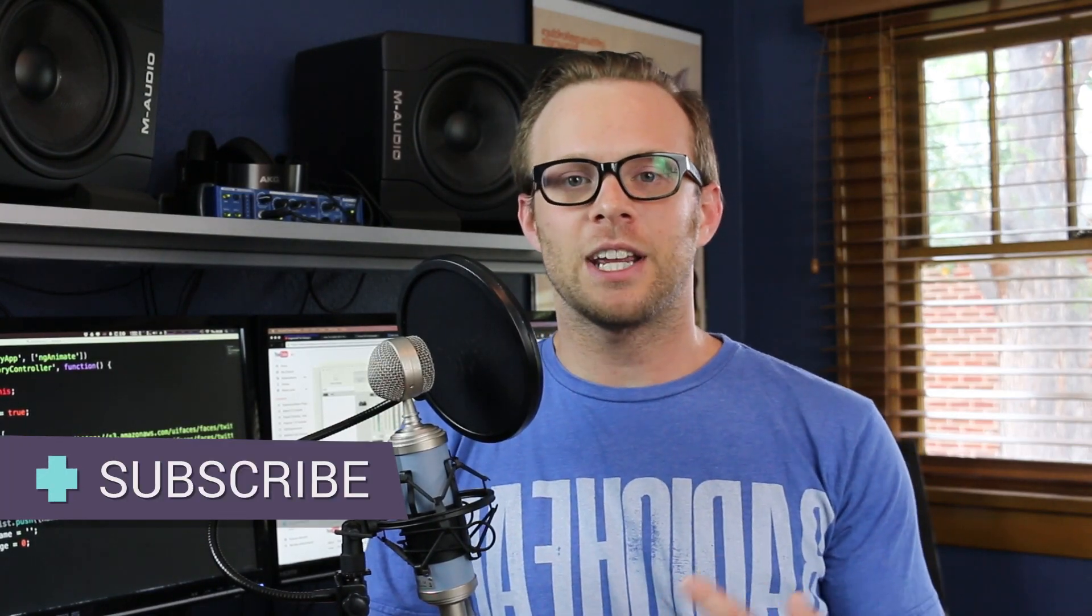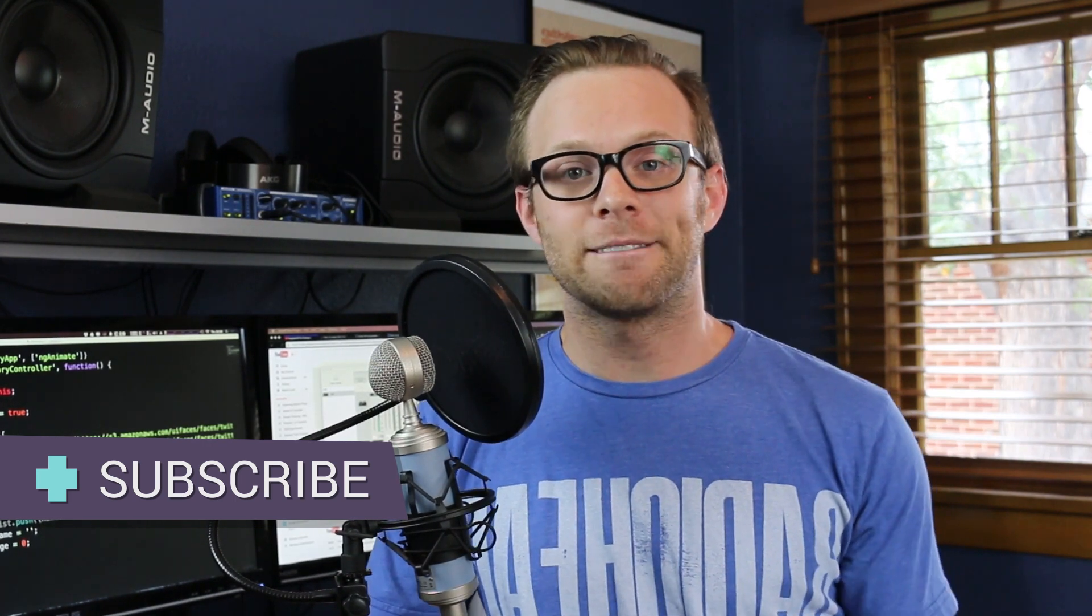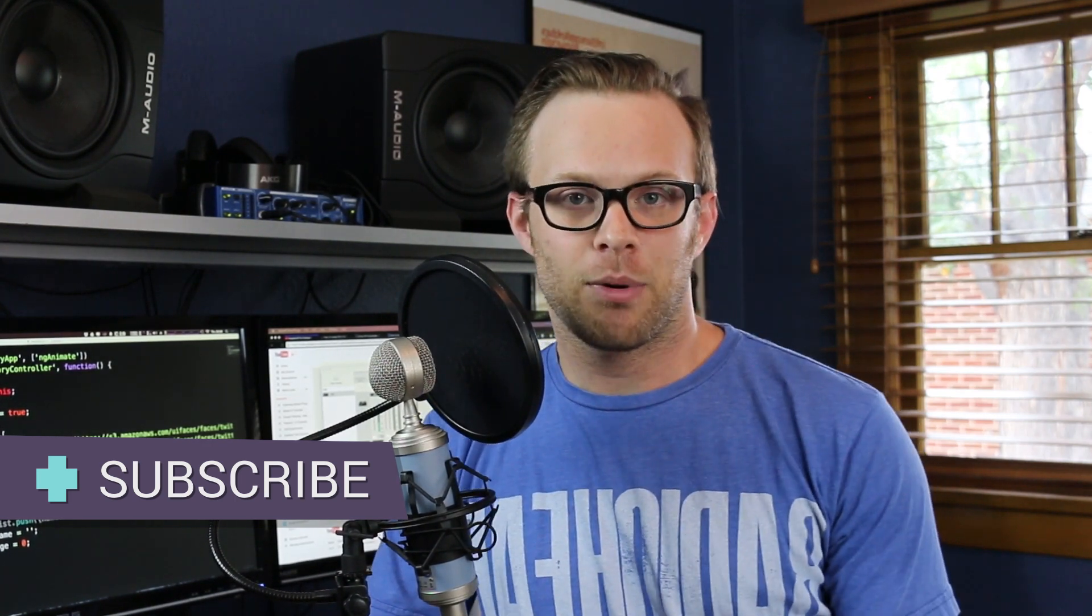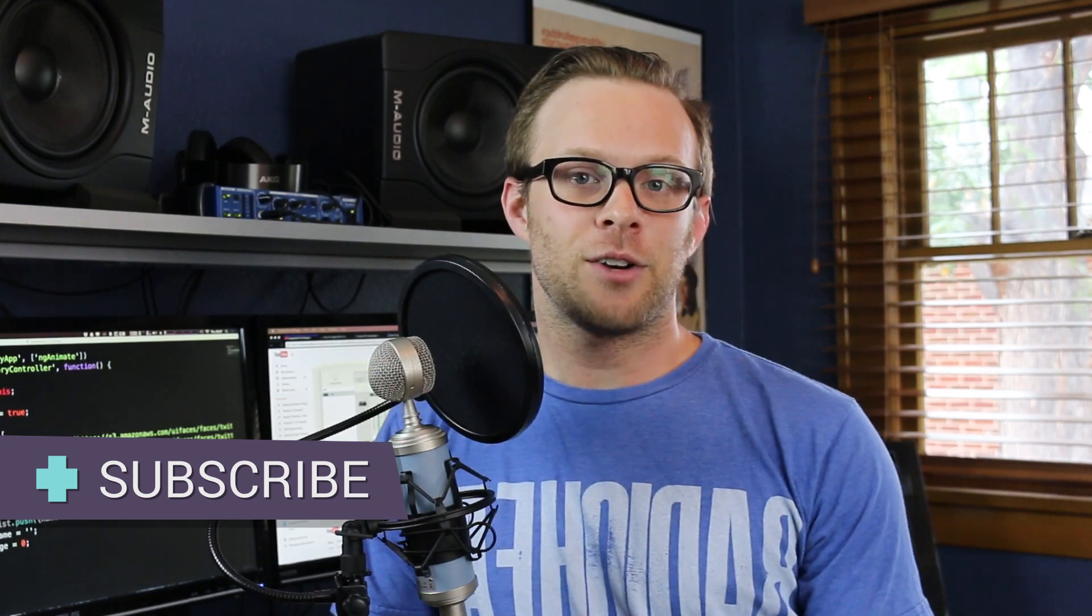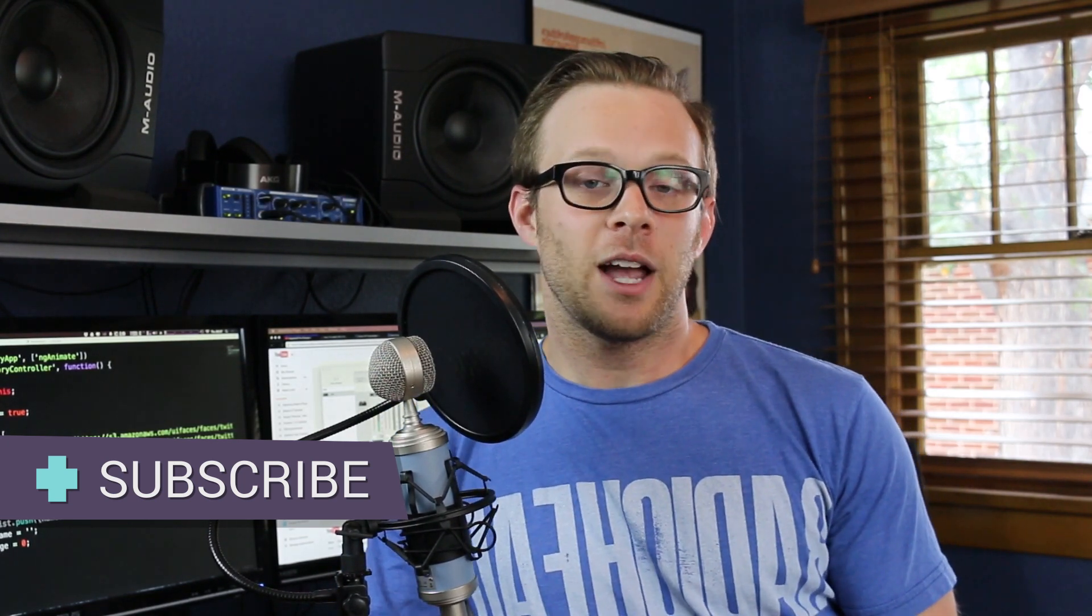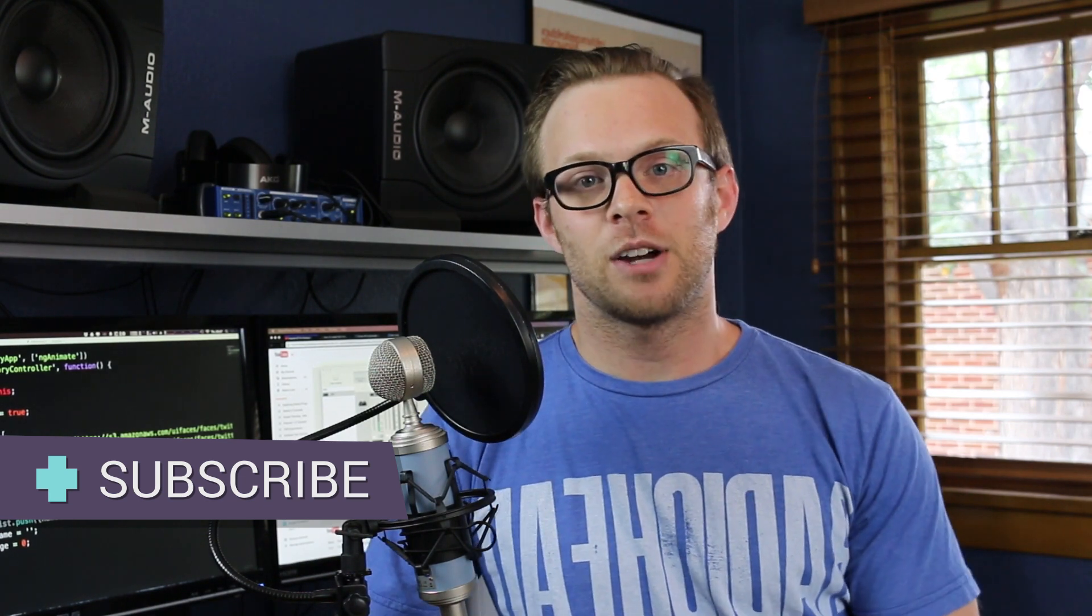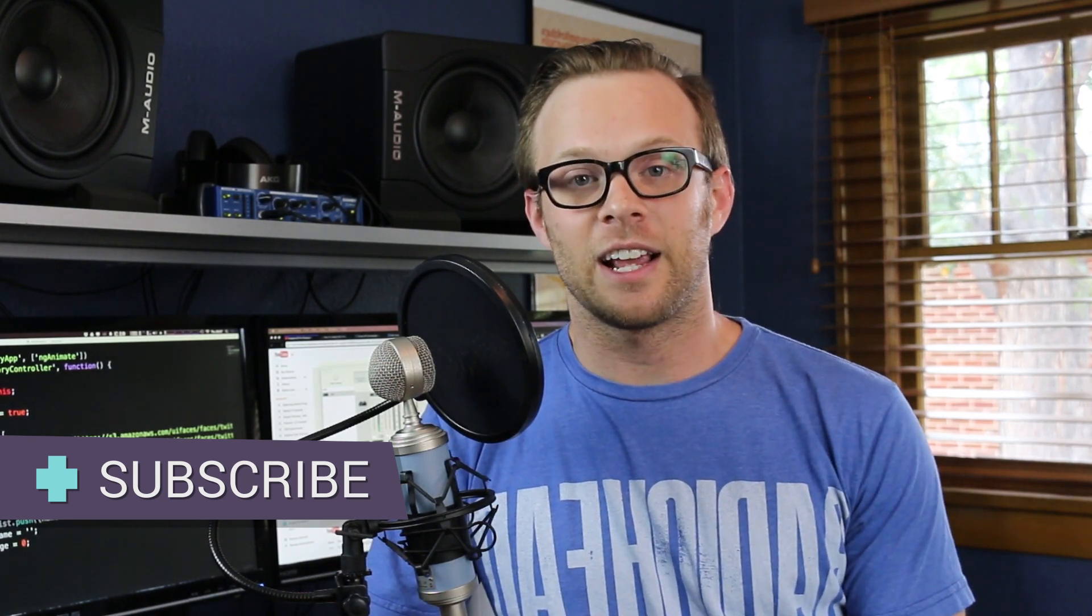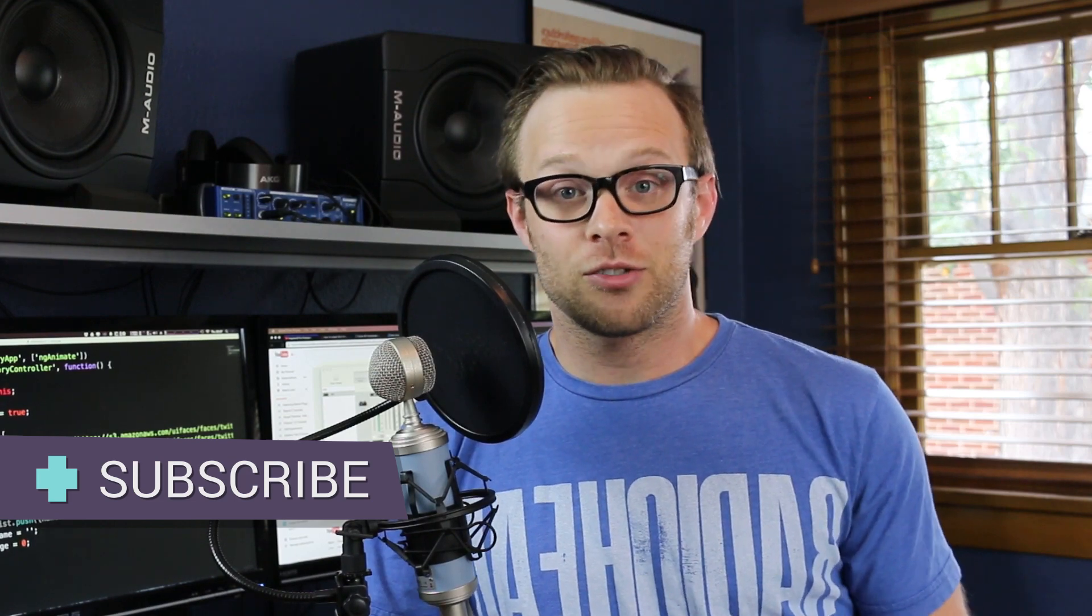This is Scott with Level Up Tutorials. In this video, we're going to show you how you can get going using UI Router to add routing to your Angular project. This is going to be client-side routing. However, UI Router does allow you to enable something called HTML5 mode that helps out with your history state and things like that. So check it out. Let's get started with UI Router right now.